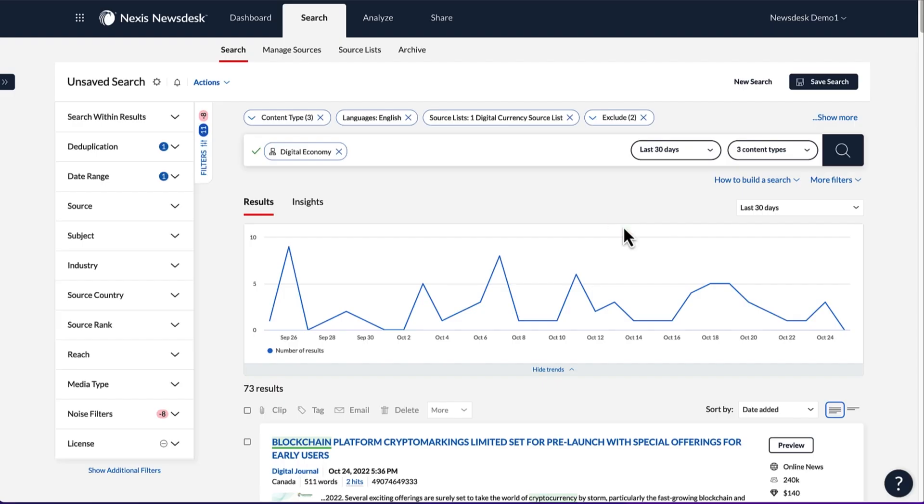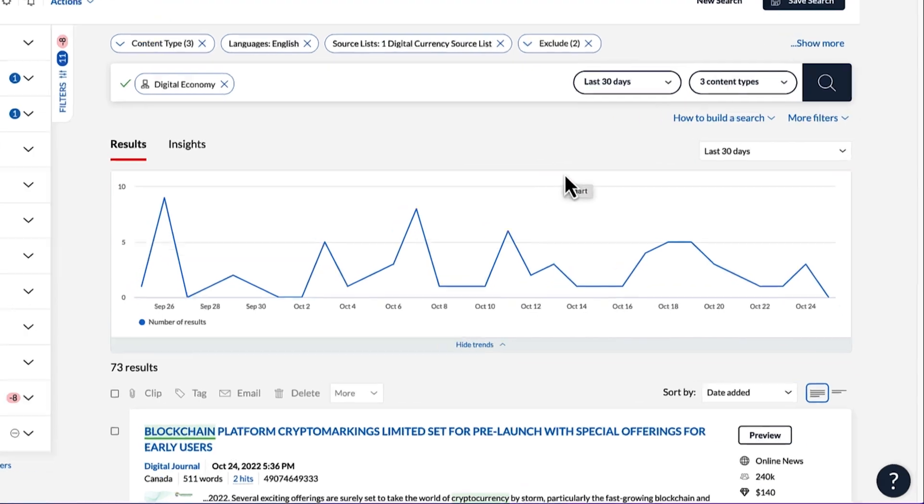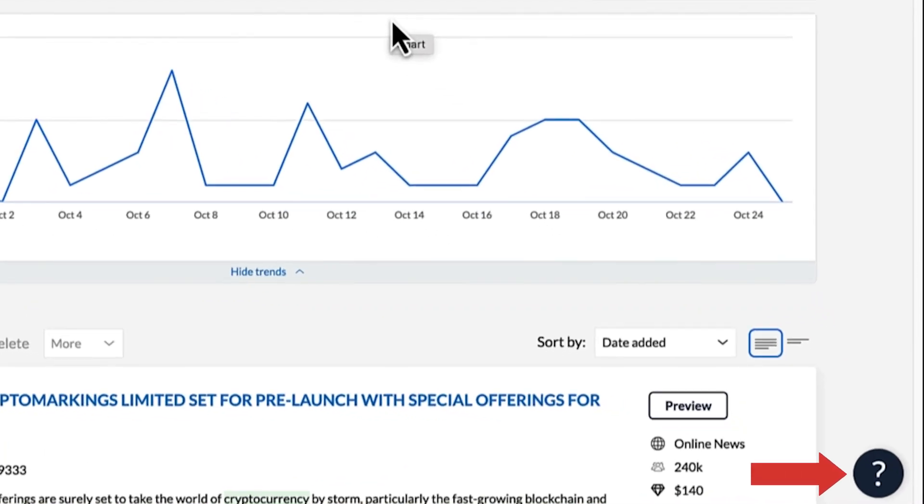For more helpful videos and contact information for customer support, open the Help Center in the lower right of the screen.